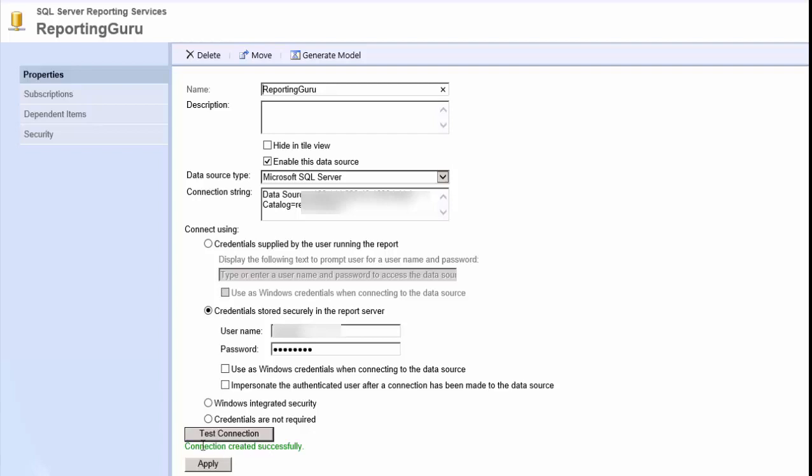Well, you can see I tested that and the connection created successfully. So you just want to make sure that you set the data source to use SQL authentication or you're going to have to go in and add either their user account to SQL server to the database or the group that they're in.